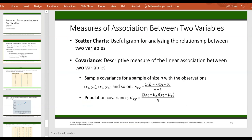Covariance is the average of the product of deviations from the mean at the horizontal axis and at the vertical axis — the multiplication of these two for each point, and then take the average of those. That is the definition of covariance.